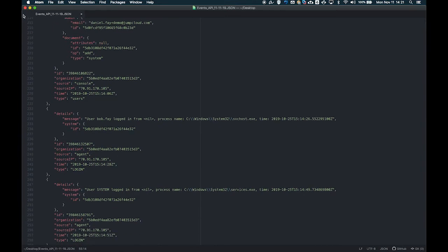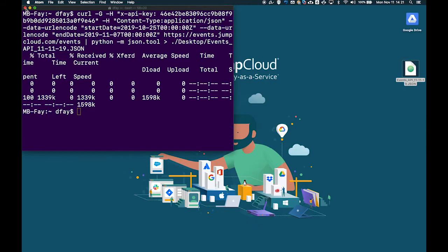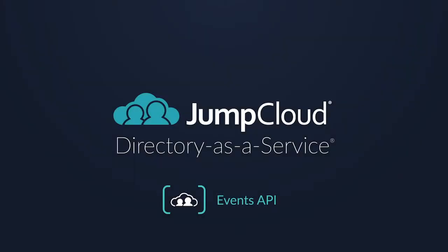For more information and details on how to interact with the Events API, check out the associated JumpCloud Knowledge Base article. Thanks again.